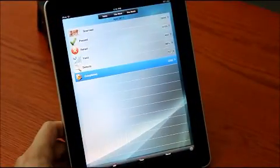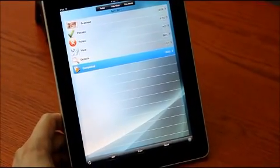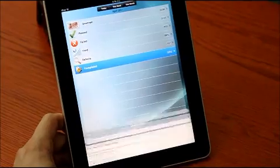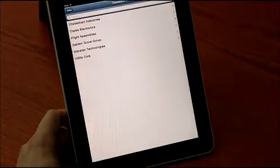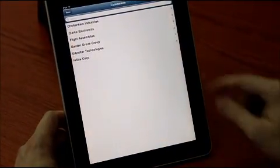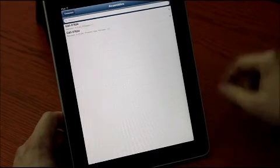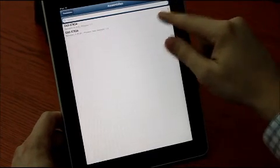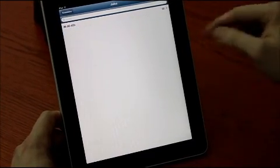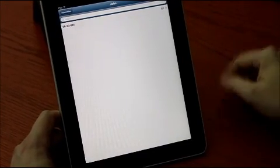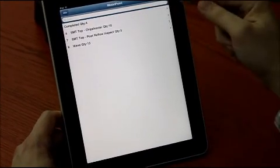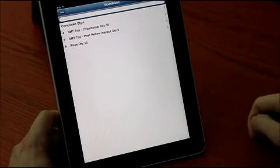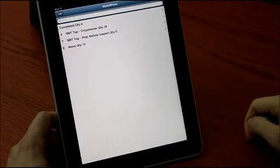Say a customer calls you up and wants to know where's my product. You can bring up the active WIP information to find the product for them. All you do is select that particular customer, the assembly that they're asking about, and it lists all the work orders you have open. You pick a work order of 50 and you can see where all the quantities are for each of your route stations.